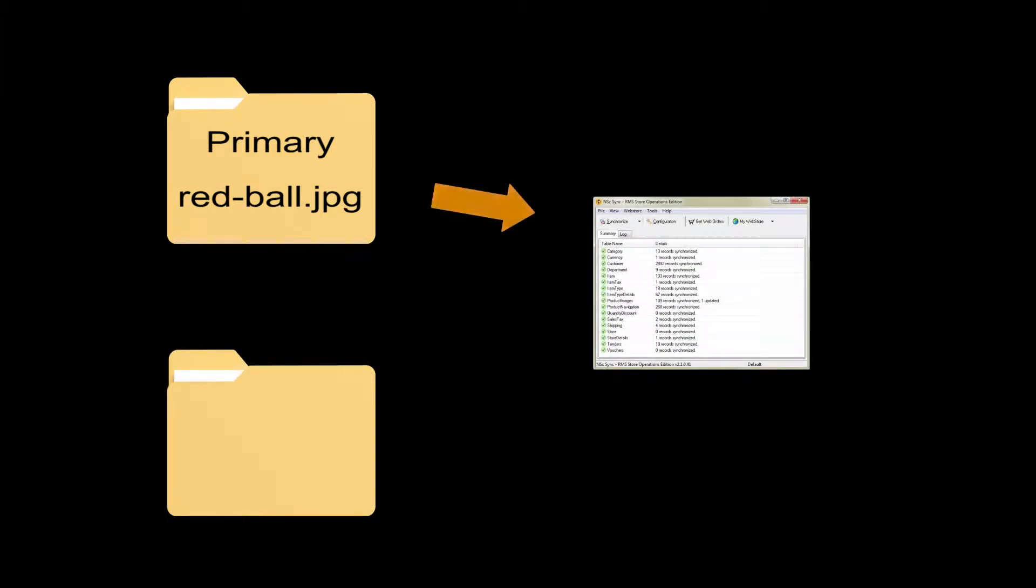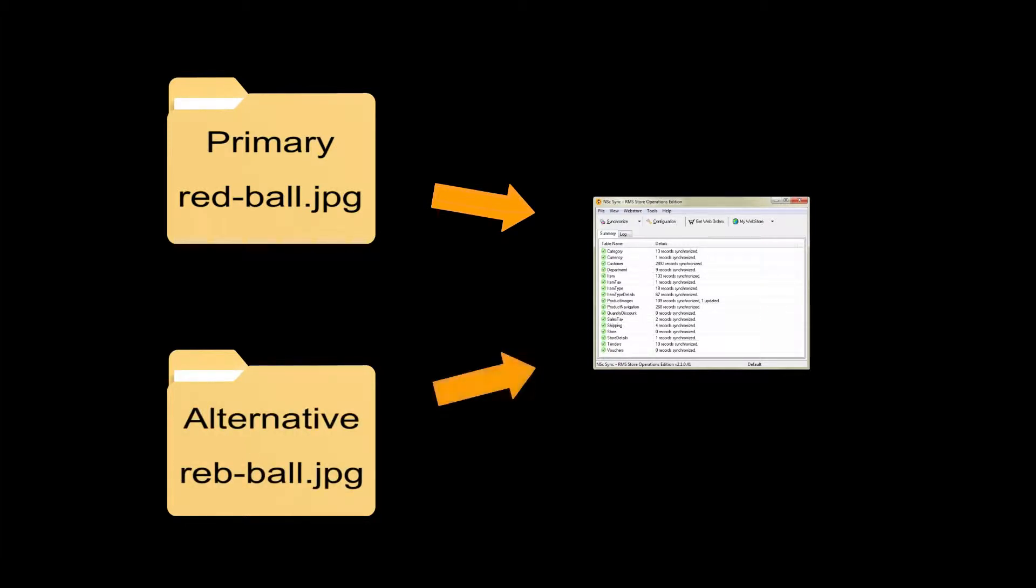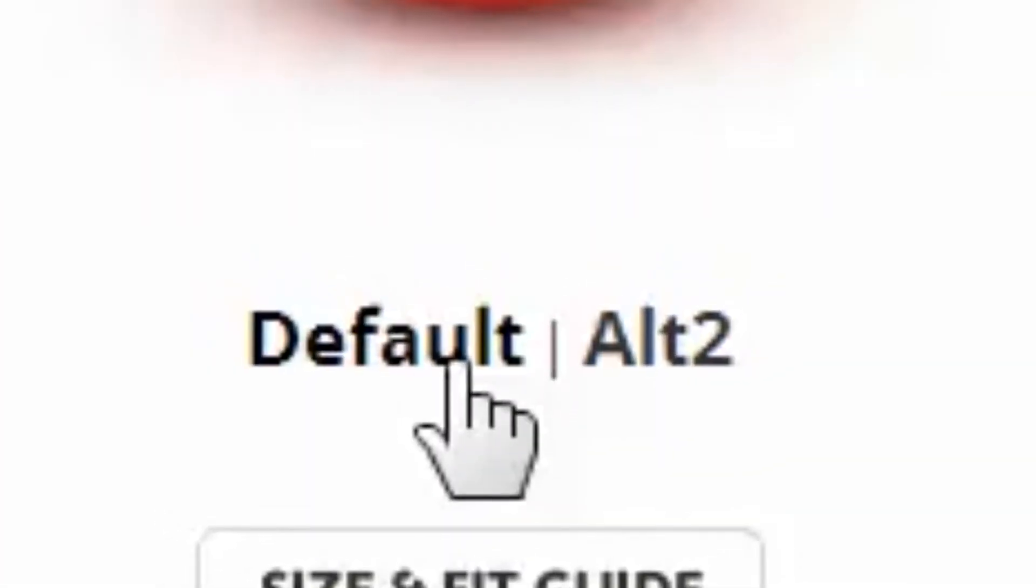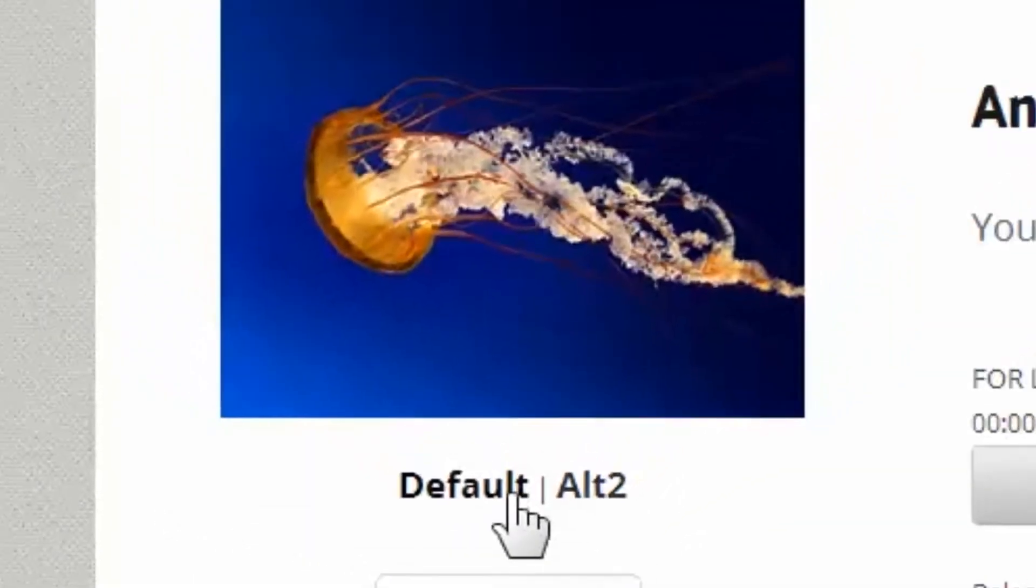After establishing an additional image directory and creating a profile in Sync to access it, if you place an additional image file in that folder with the same name, Sync will automatically understand that this image is actually an additional image for display on the product page.